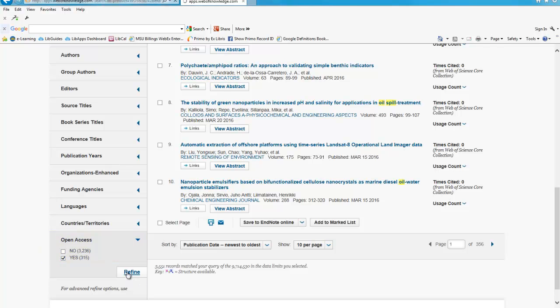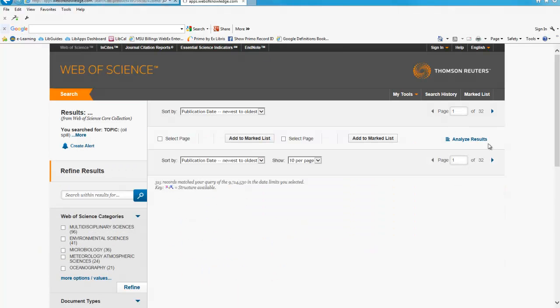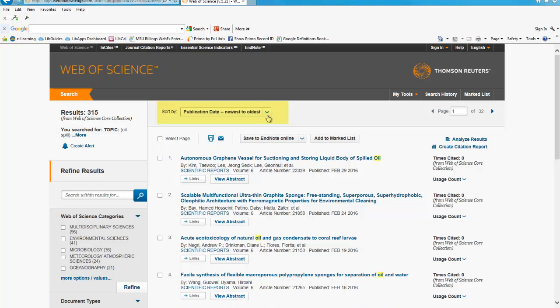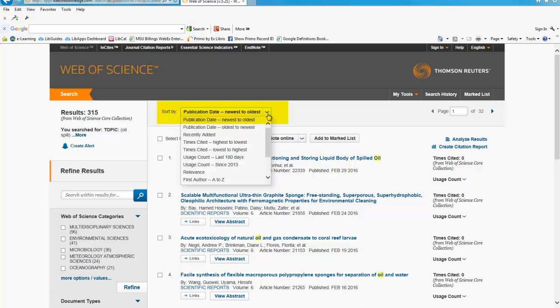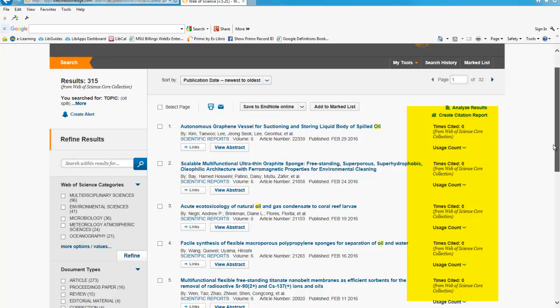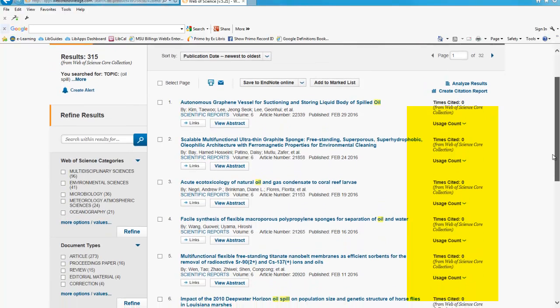Additional options for refining your search are also available under Analyze Results. You can sort your results at the top of the page. The default is to display articles in the newest to the oldest order. On the right-hand side of the screen, you can see how many times each article has been cited by another article.